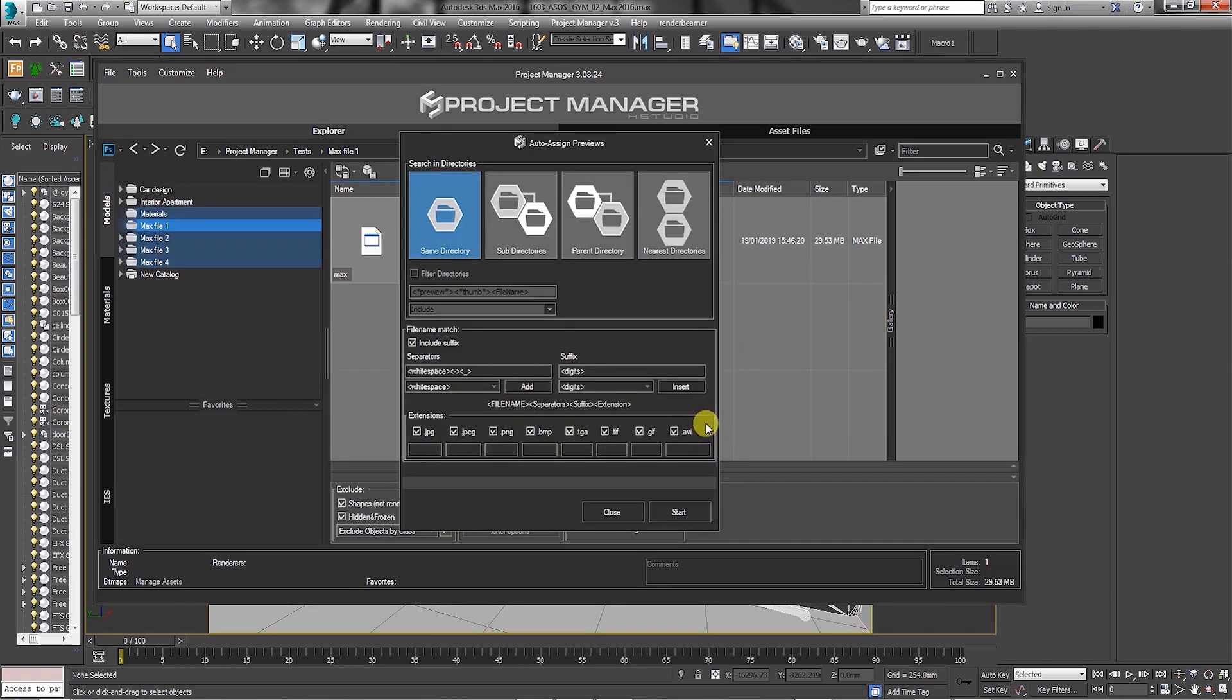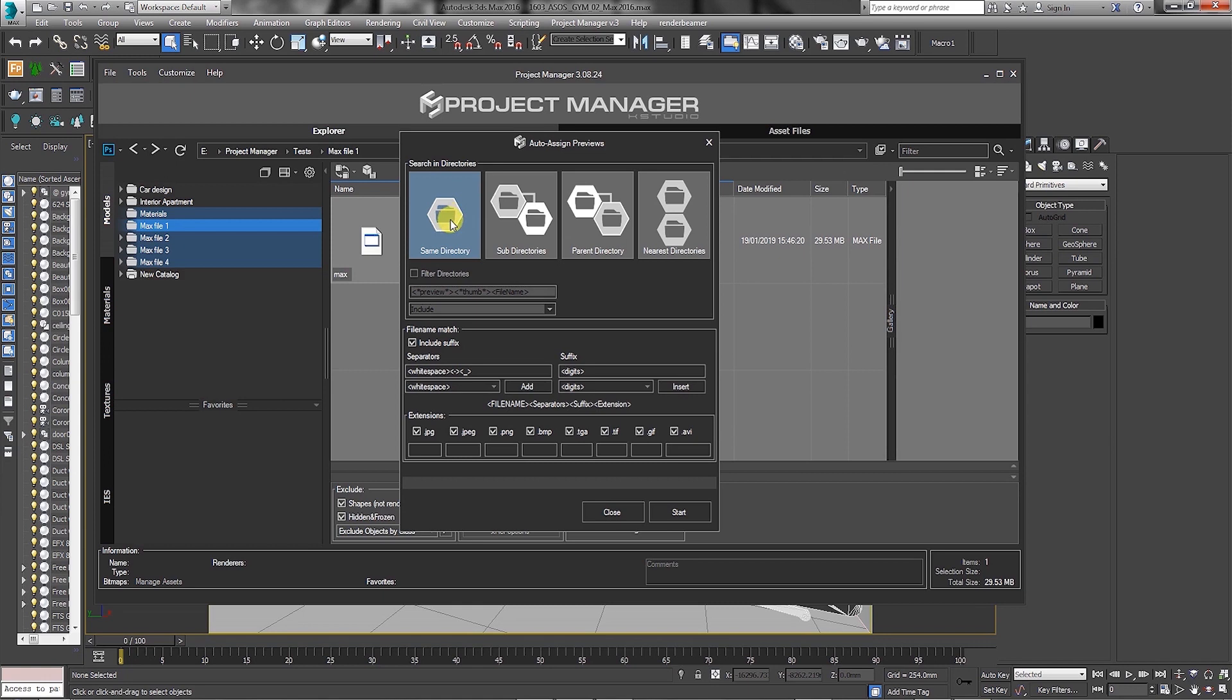The auto-assign previews dialog should pop up. In the search in directories, you have the same directory option by default, which is quick to search, as it looks into one directory only. Since we are working in multiple directories and folders, we are going to enable the subdirectories option, the parent directory, and the nearest directories.